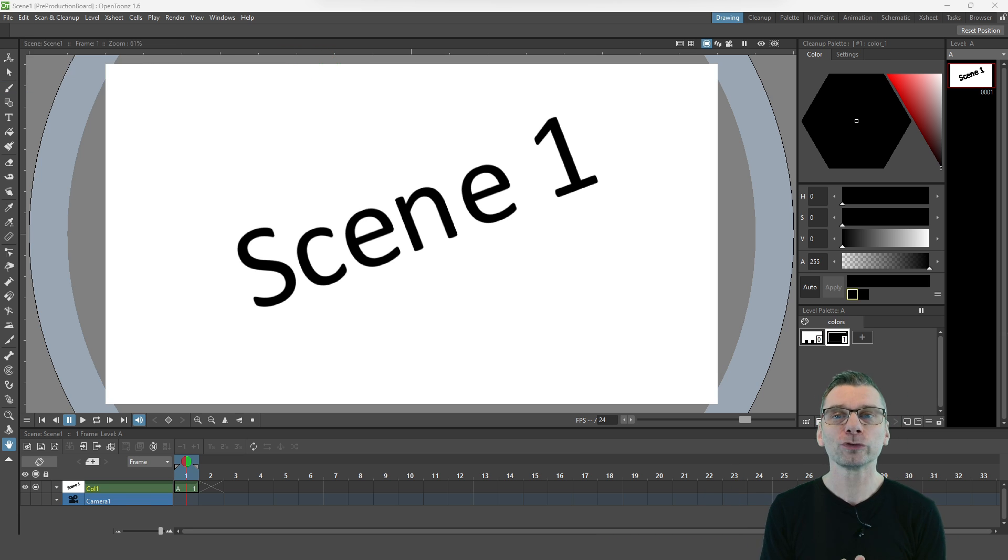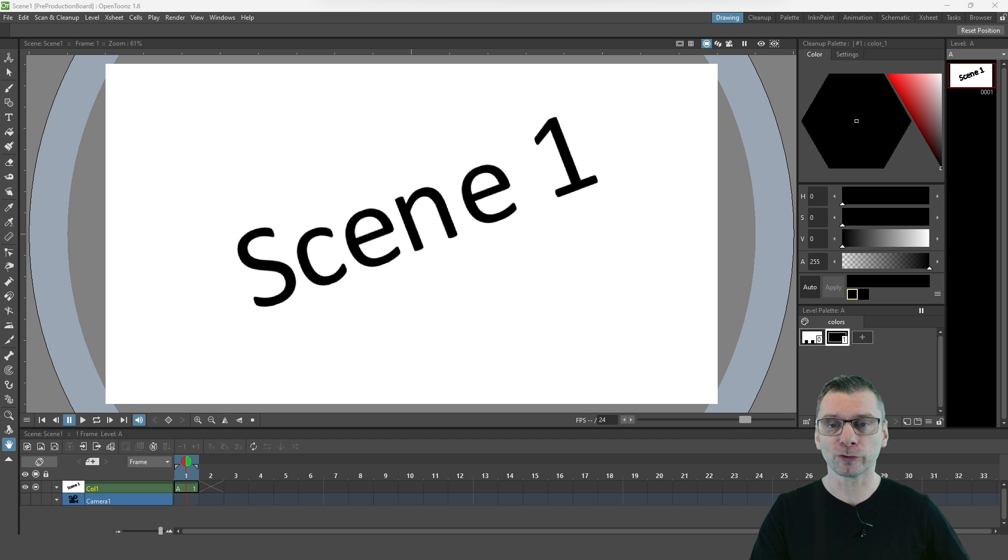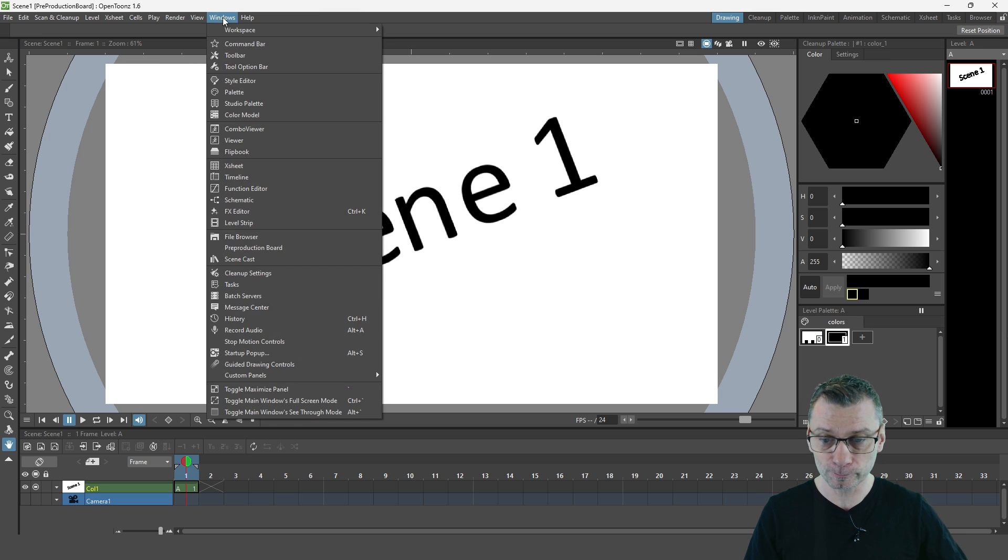So once you've upgraded to a version with this feature in it, when you load a scene, you can show the Pre-Production Board from the Windows menu.